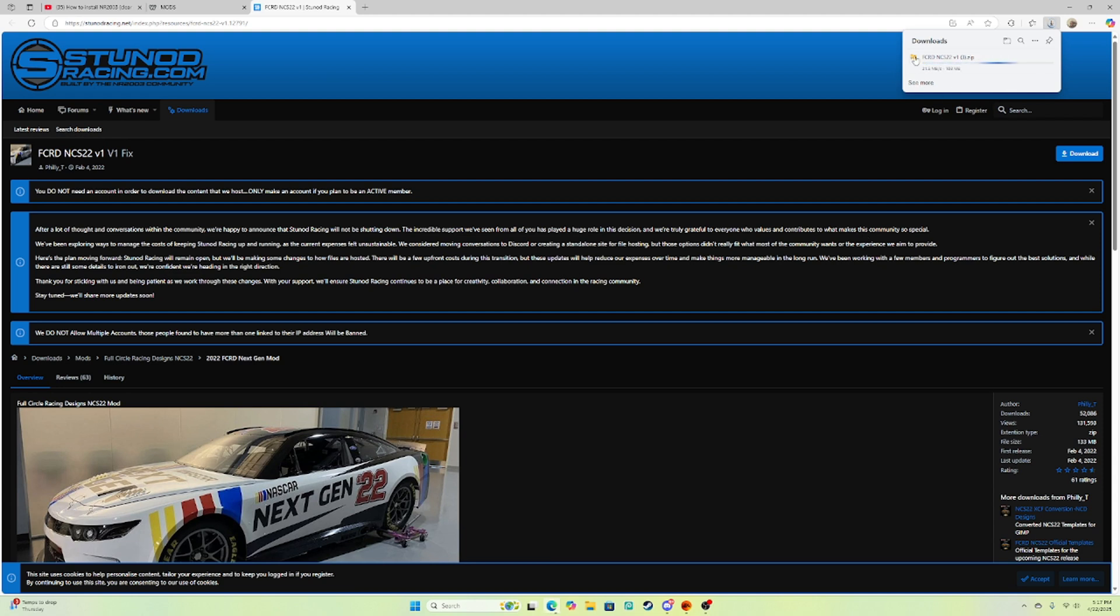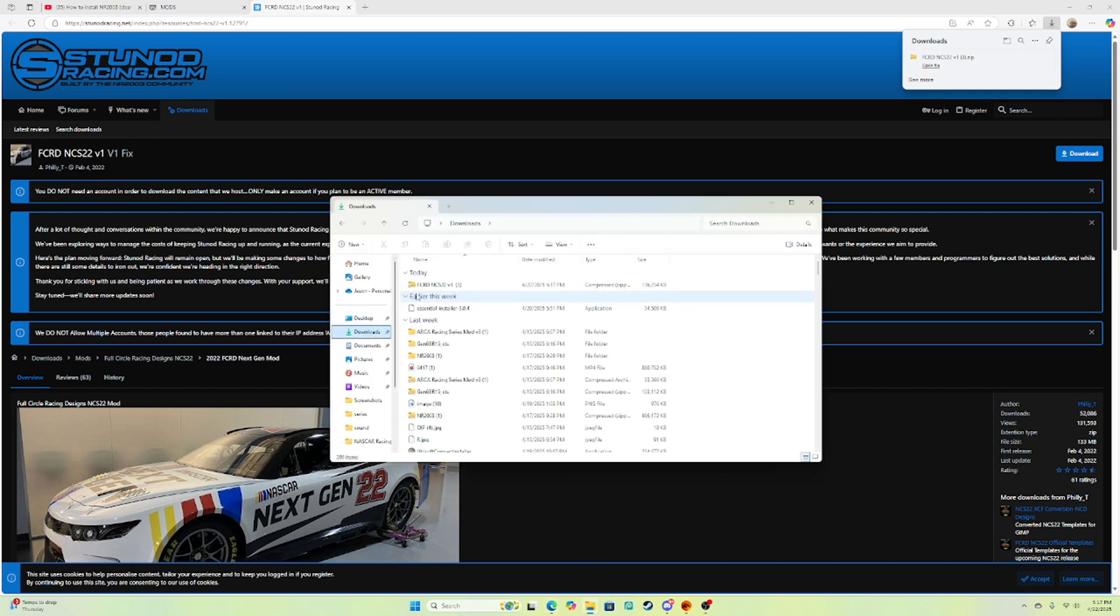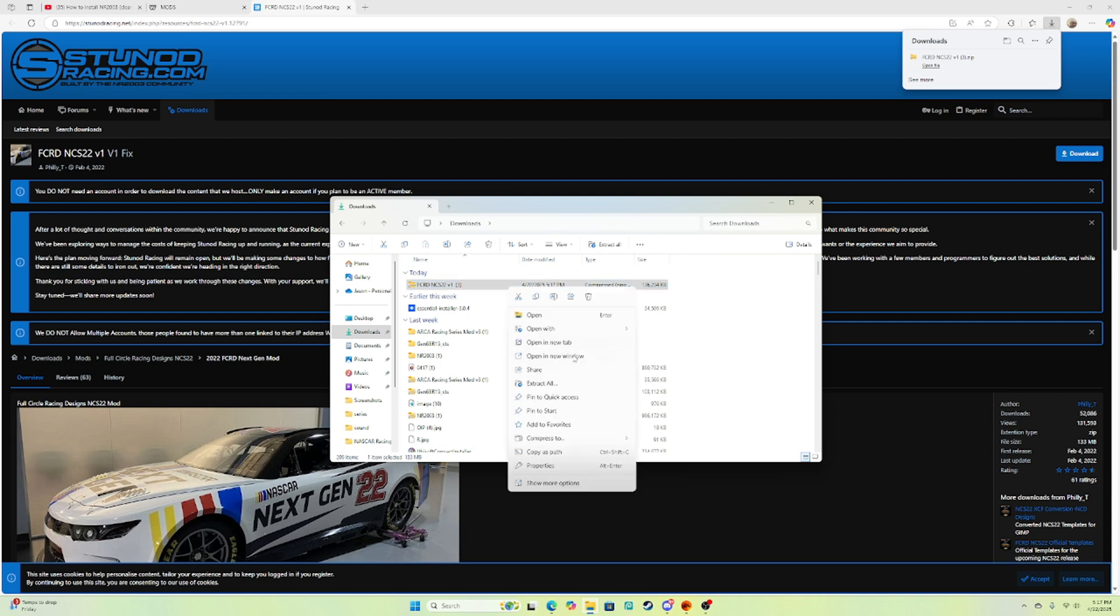Now you're gonna want to click the mod file right here and all you're gonna do is hit download. Now it should be downloading in a zip file. Since it's already downloaded, I'm gonna go here and go to my files, hit downloads.